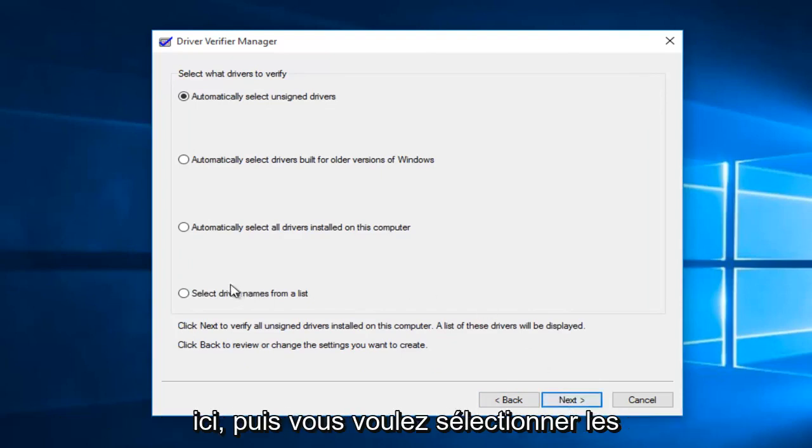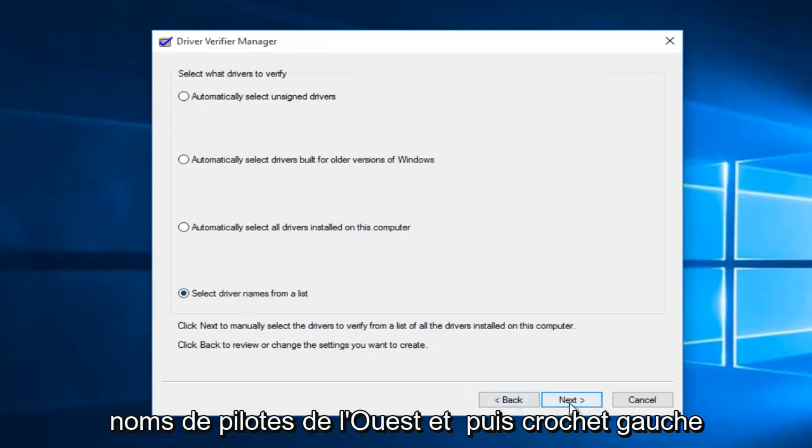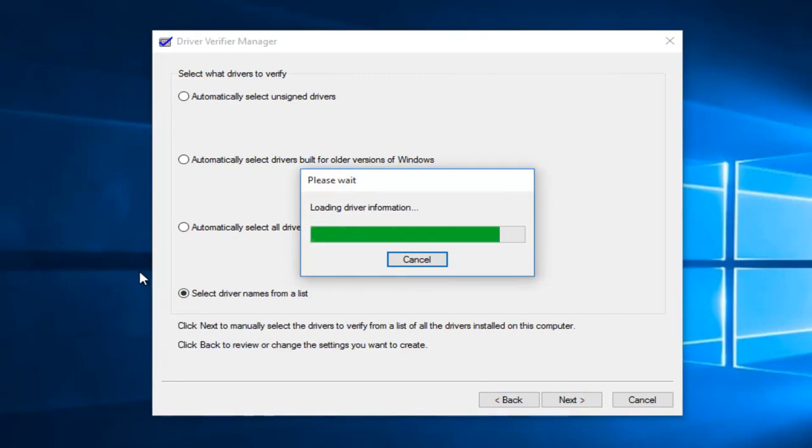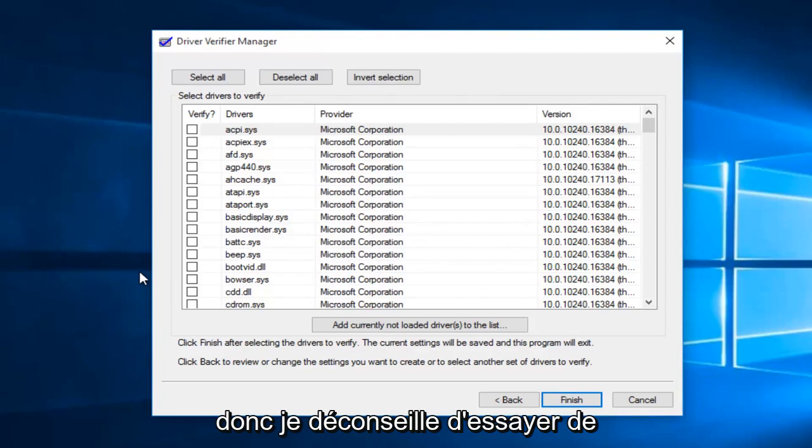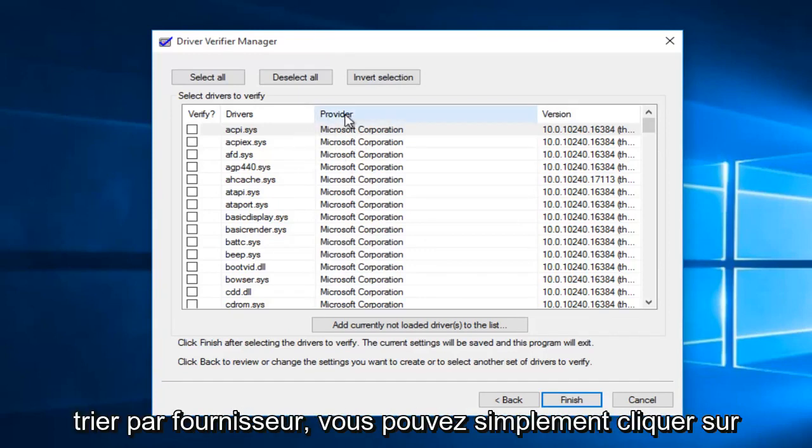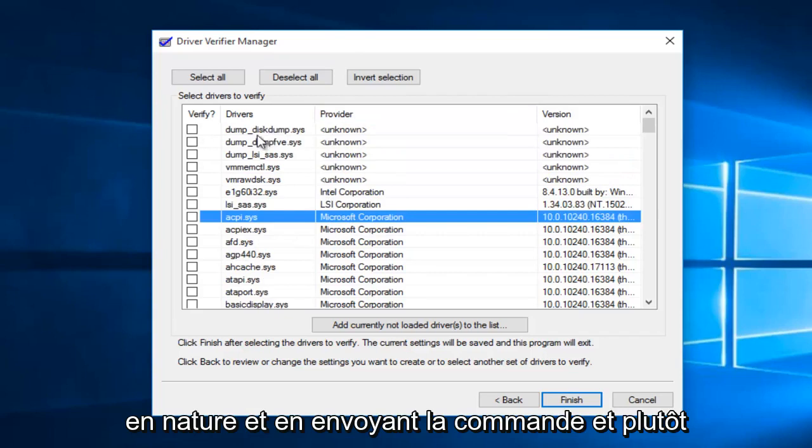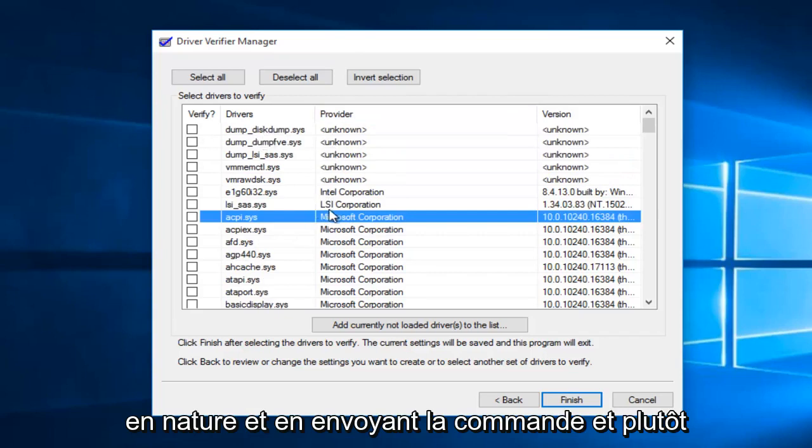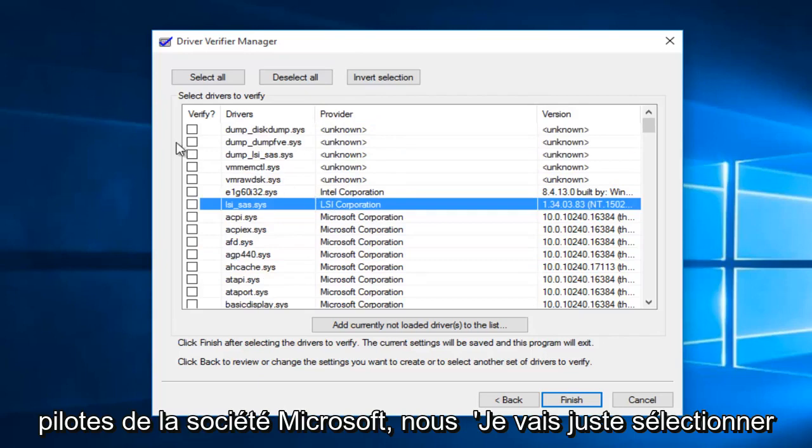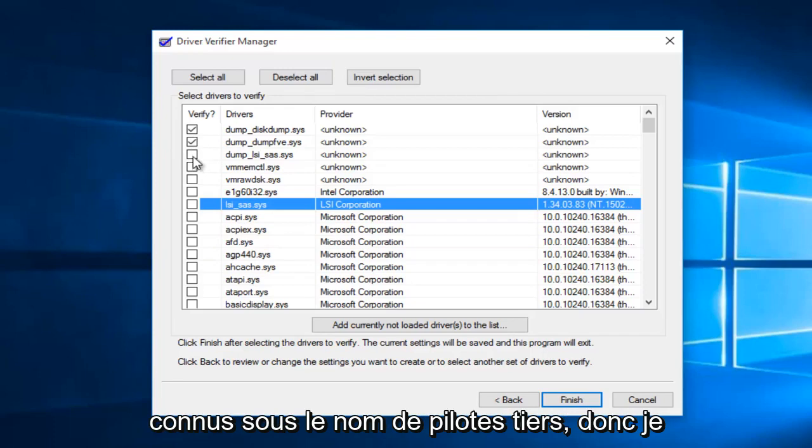So then you want to select driver names from the list and then left click on next. I would advise against trying to verify Microsoft drivers. So in order to sort by provider, you can just click on this provider button, and then it will go in descending order. Rather than doing any Microsoft Corporation drivers, we're just going to select the ones that are non-Microsoft or otherwise known as third-party drivers.